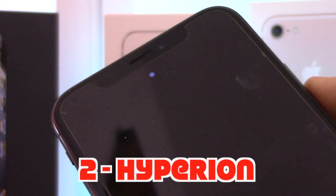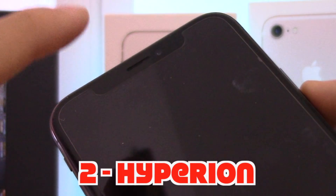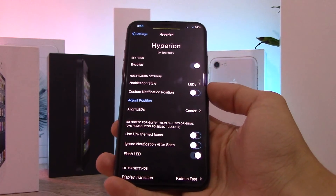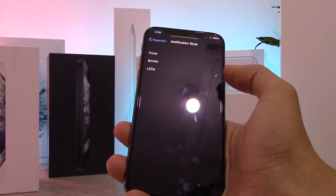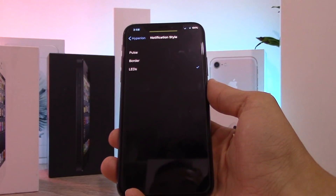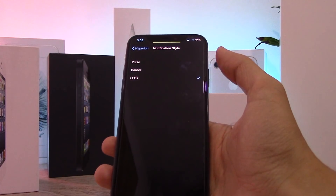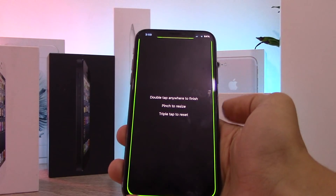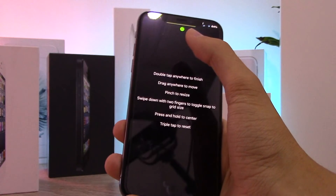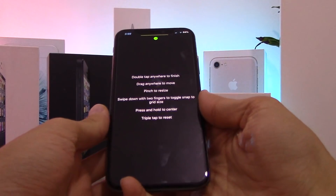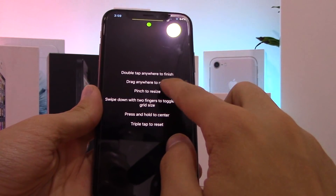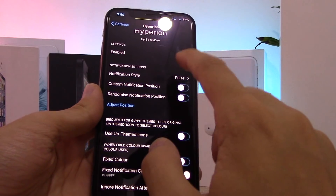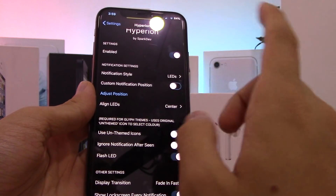This next tweak is called Hyperion. It shows dots for notifications when your screen is off. You can change the notification style — mine is set to LEDs, so it shows tiny little LEDs, and if you have more notifications it shows more LEDs. You can also change it to a border style, which wraps all around, or a pulse style that gets bigger and then shrinks when you receive a notification. You can also move the dots wherever you want on the screen.